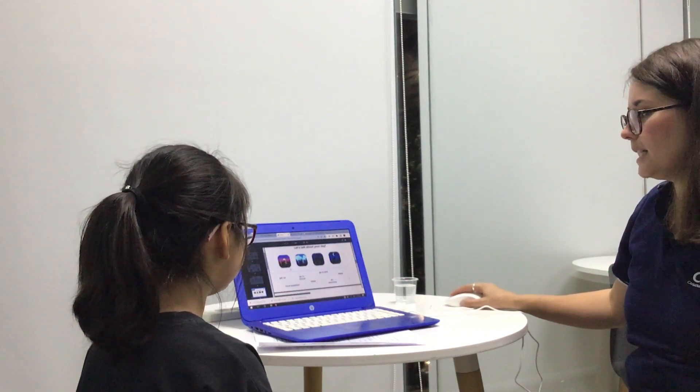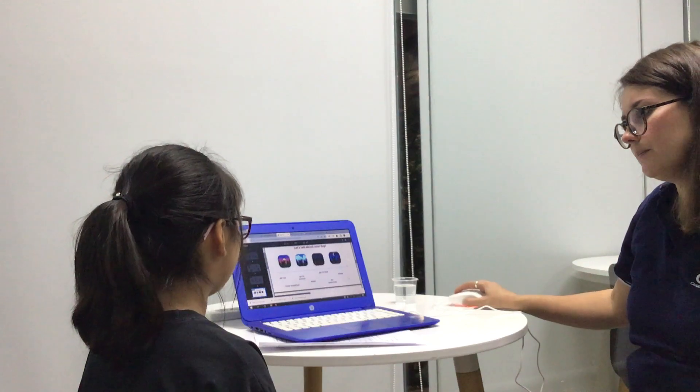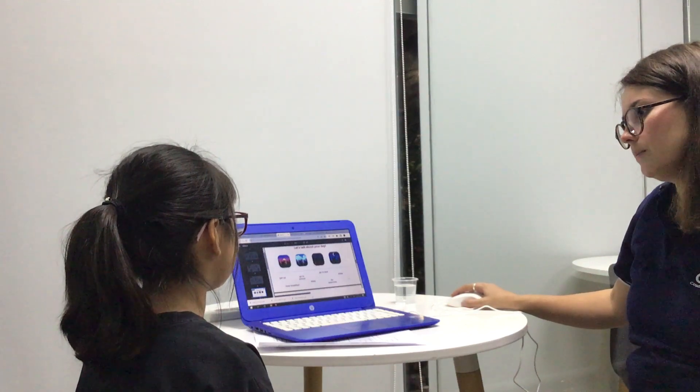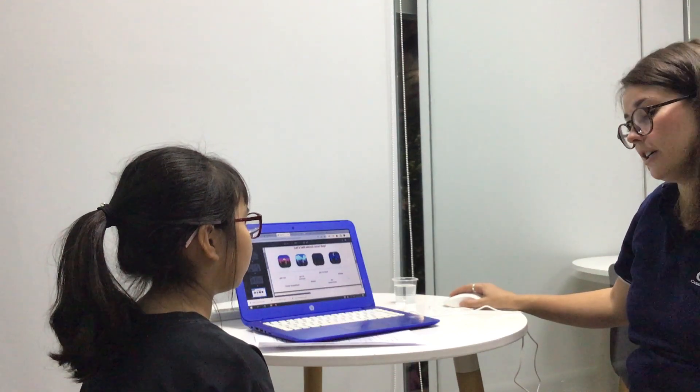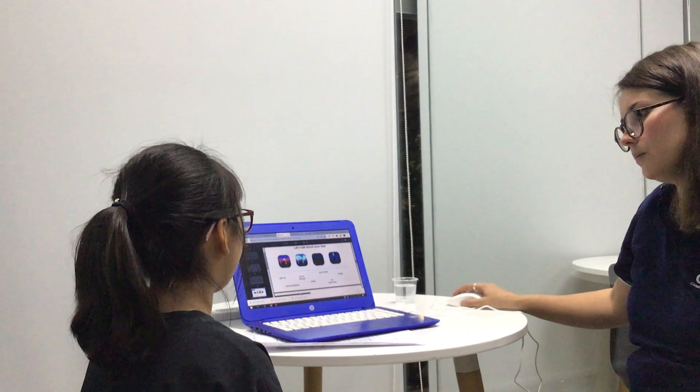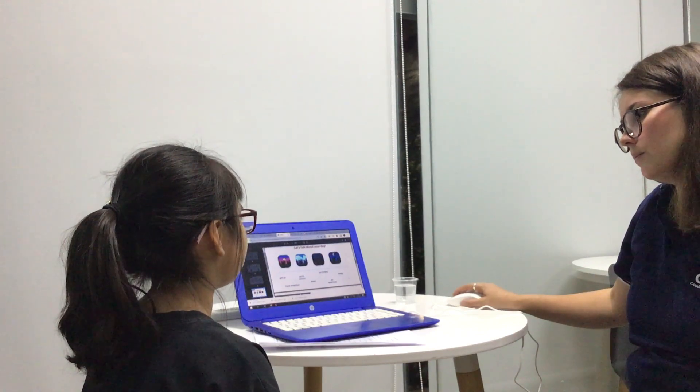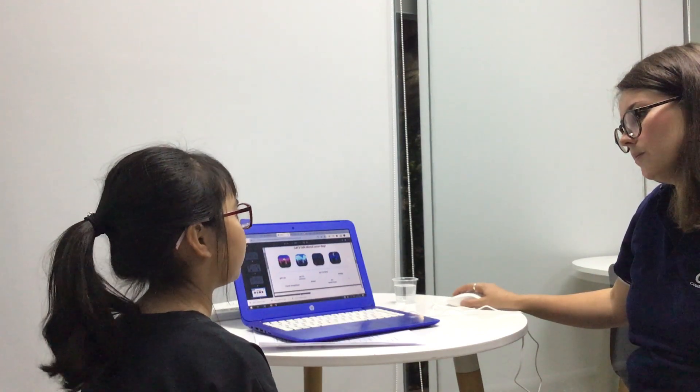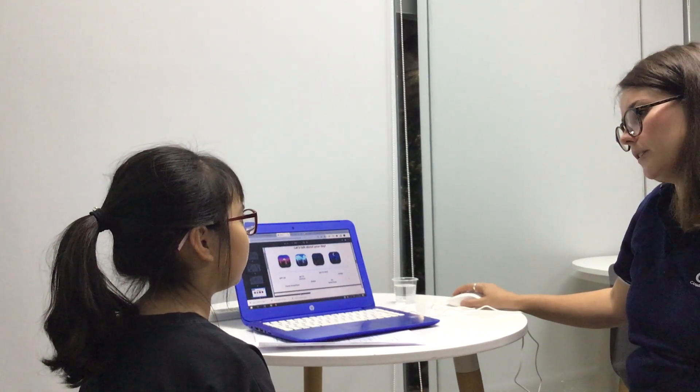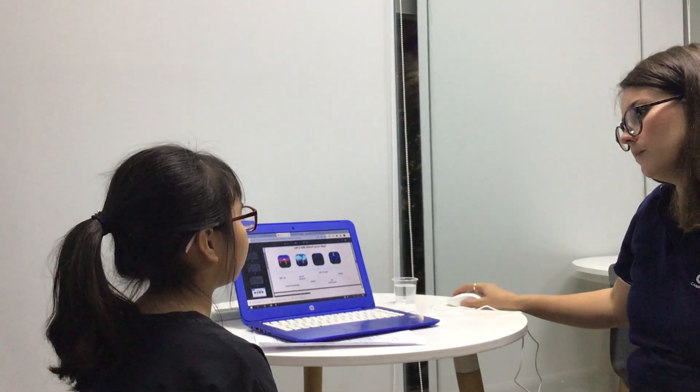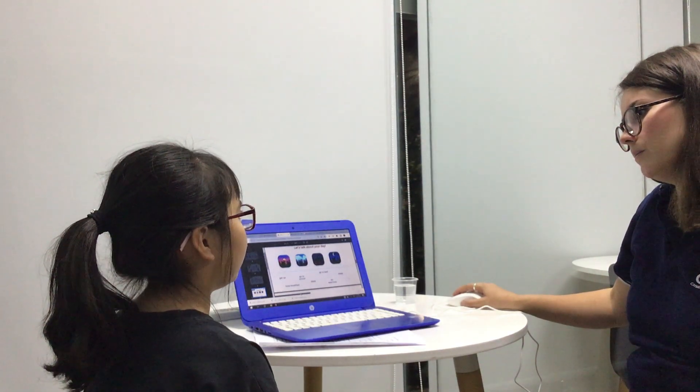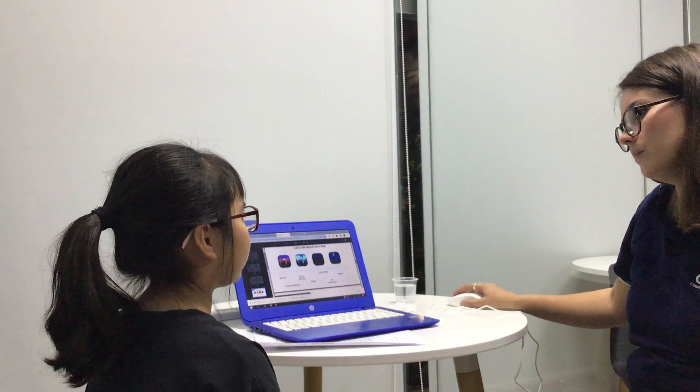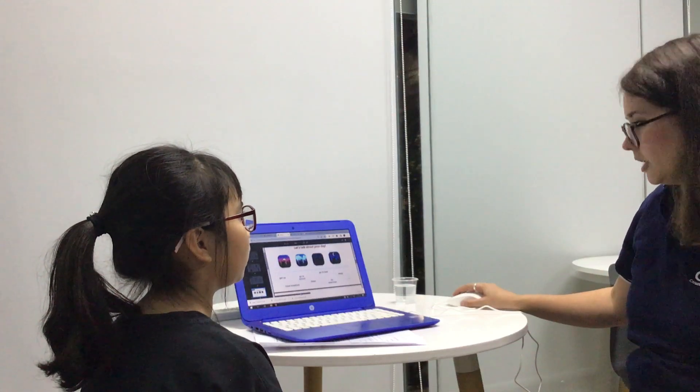Tell me about your day. What time did you get up? I get up at 6 o'clock. Did you have breakfast? I have breakfast at 7 o'clock. What did you eat for breakfast? Cake and milk.